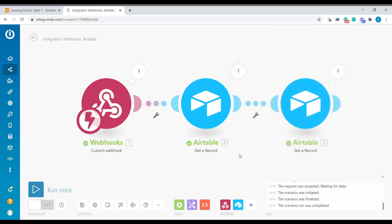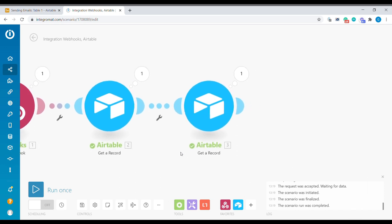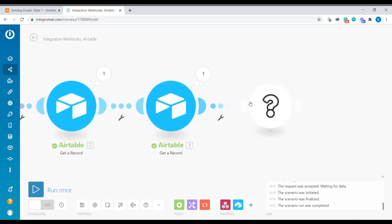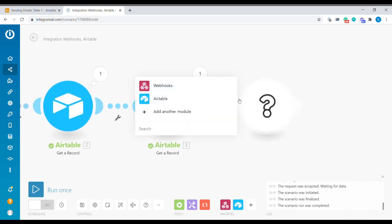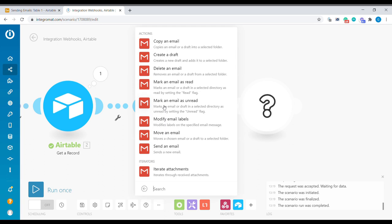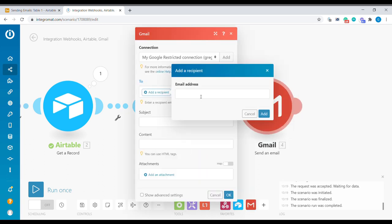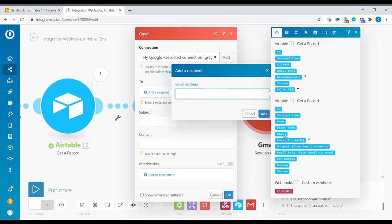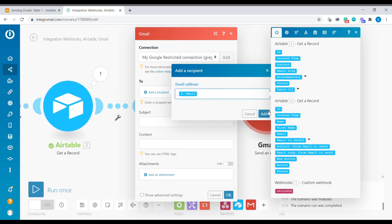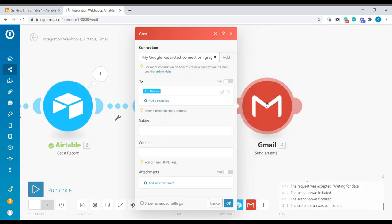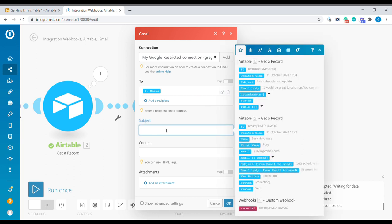Okay, so the next step is to set up a Gmail connection to send out this email. We're going to select the recipient. This is going to be the email of the person we want to send it to. Subject line will come from the second Airtable module. Subject.